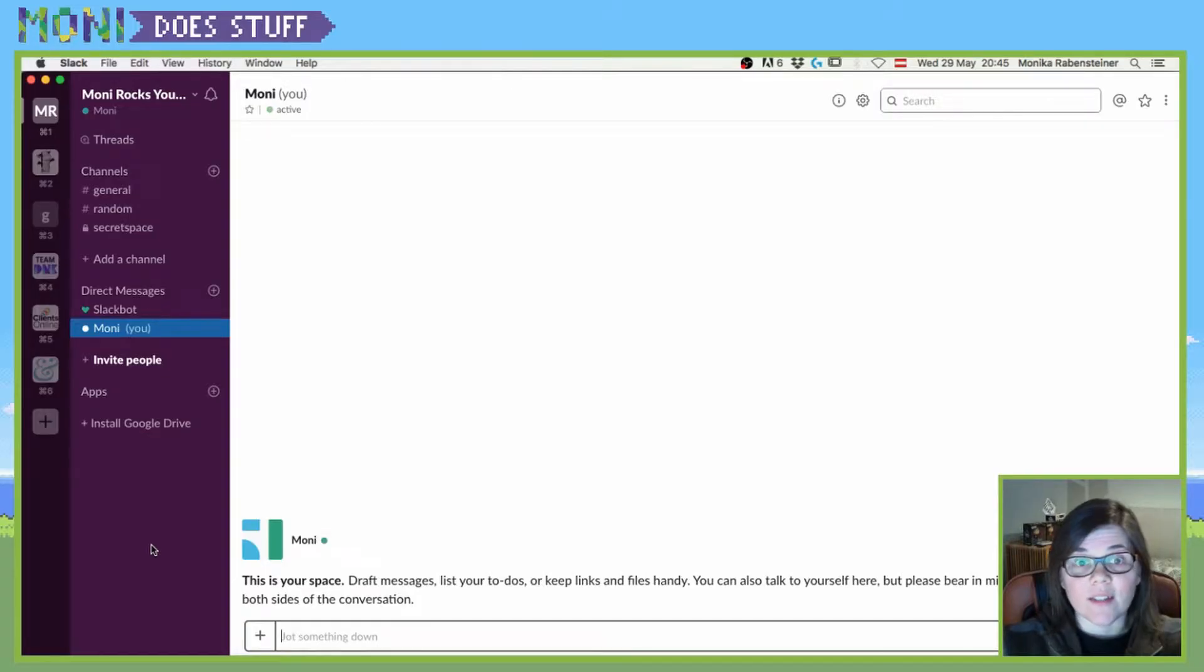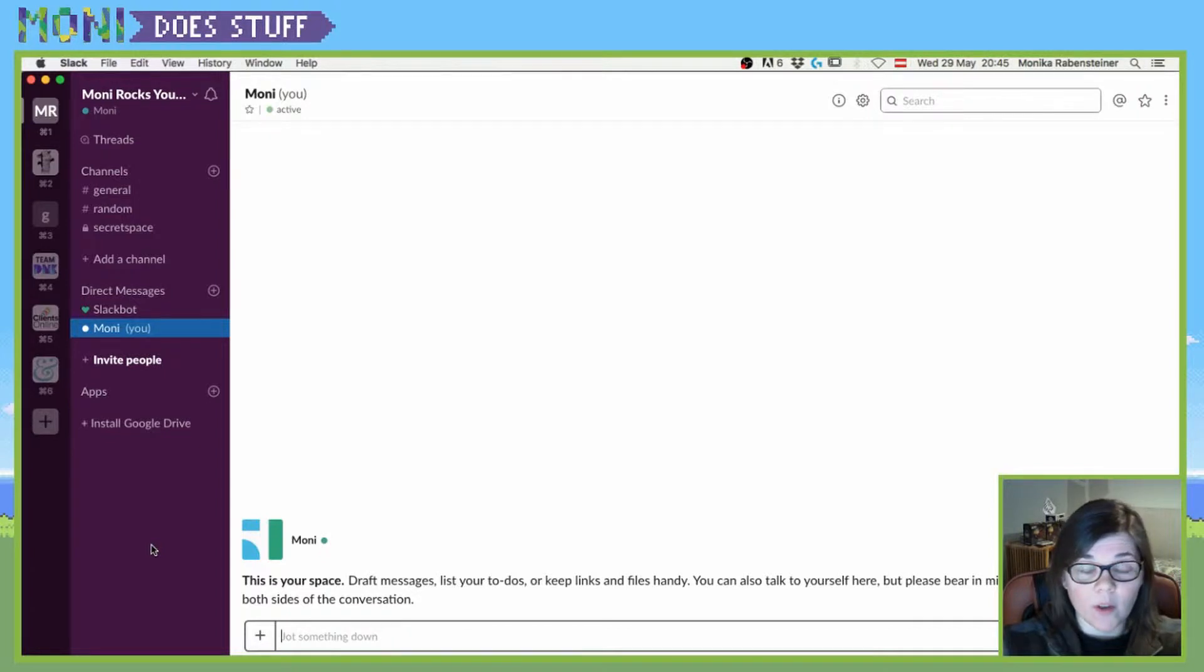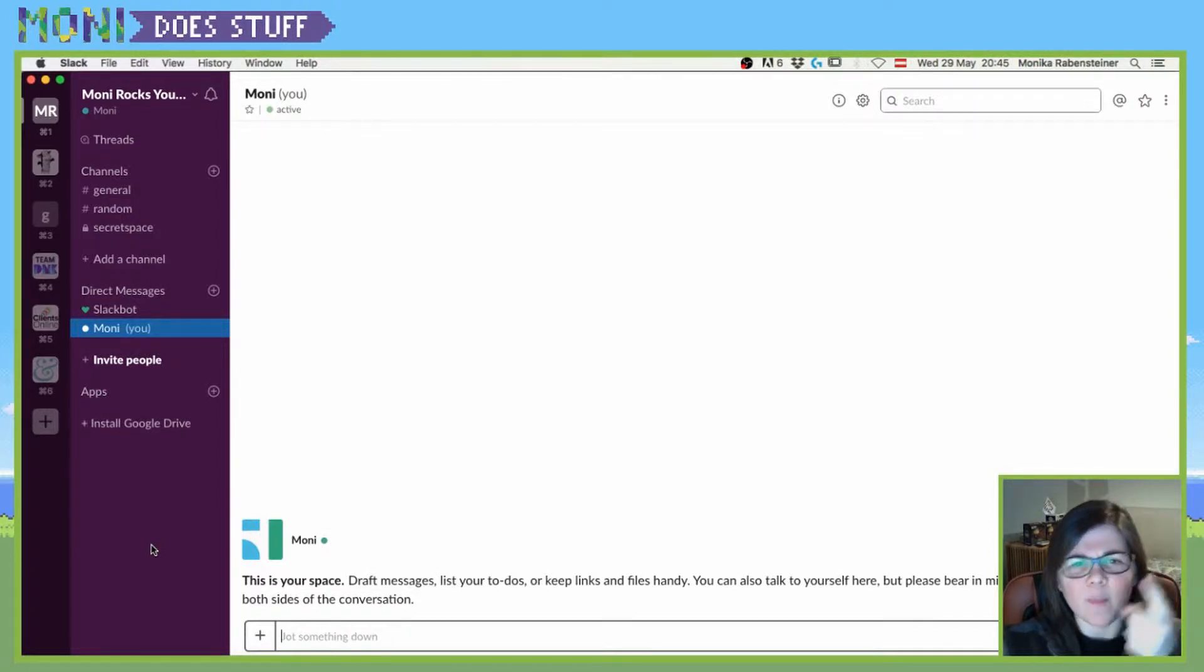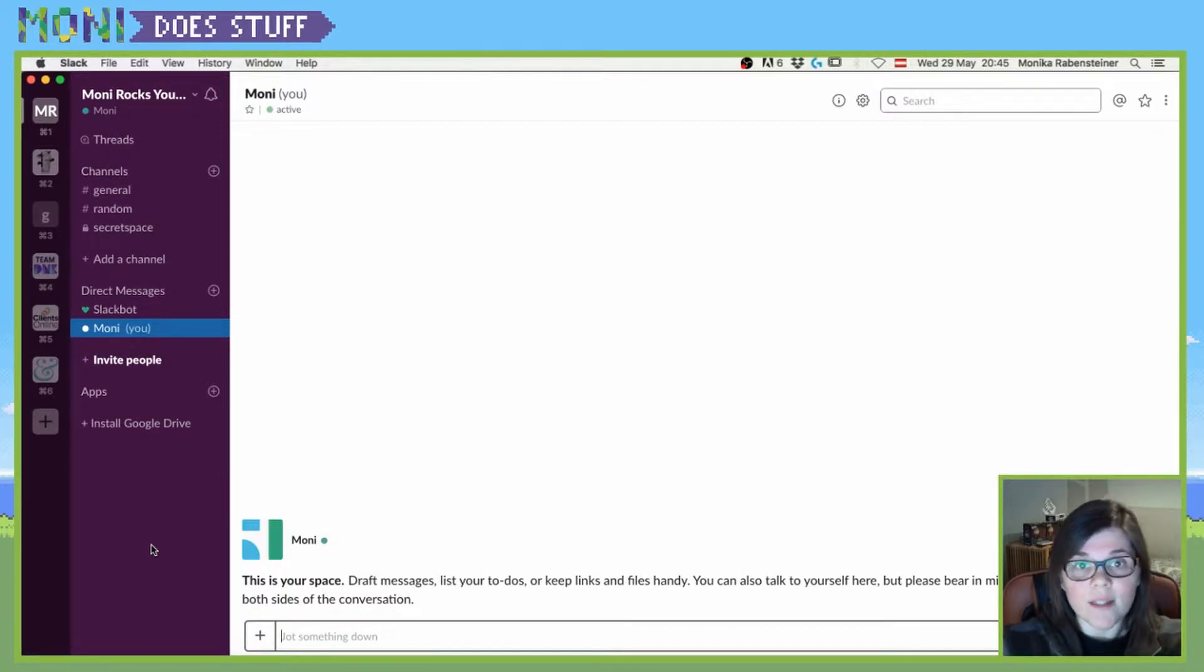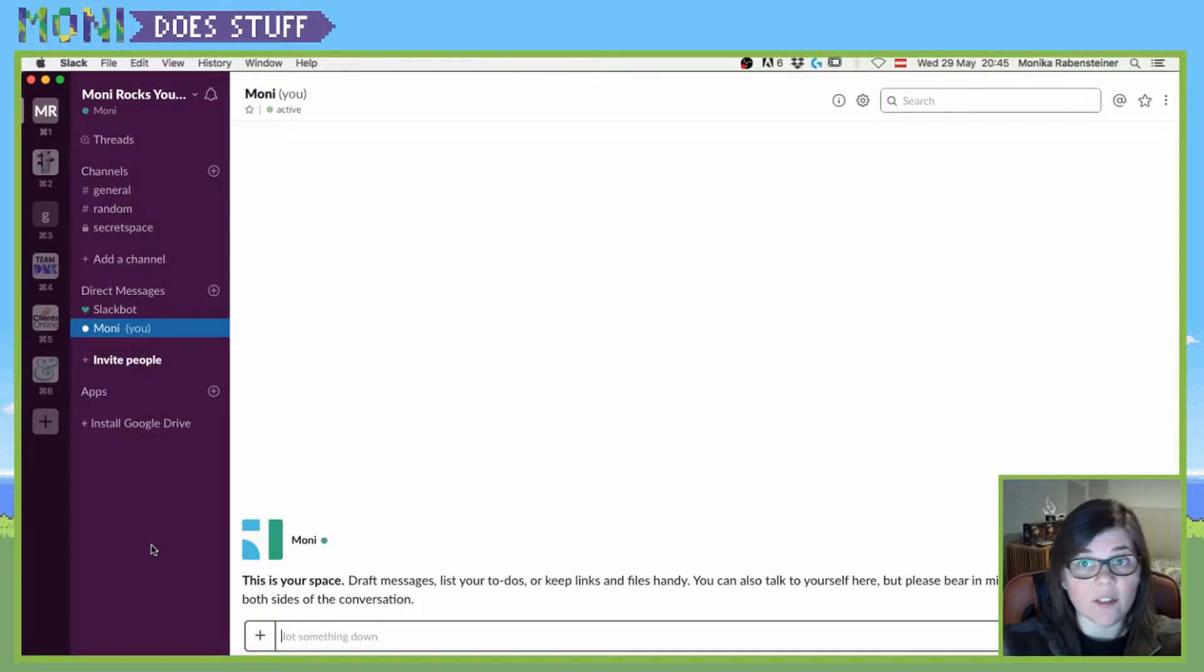Welcome dudes and dudettes to this week's video where I'm going to show you how you can customize the sidebar in Slack to your own branding colors. And who doesn't want to have their own Slack channel in their own branding colors?